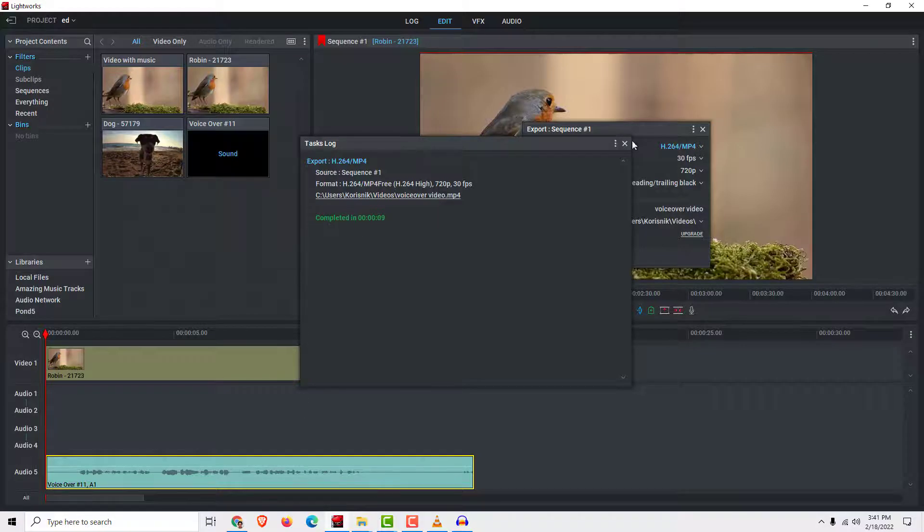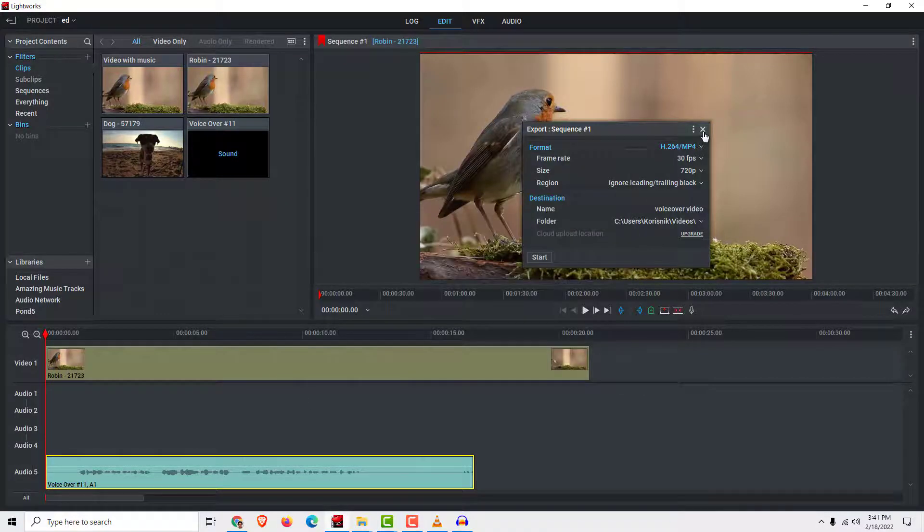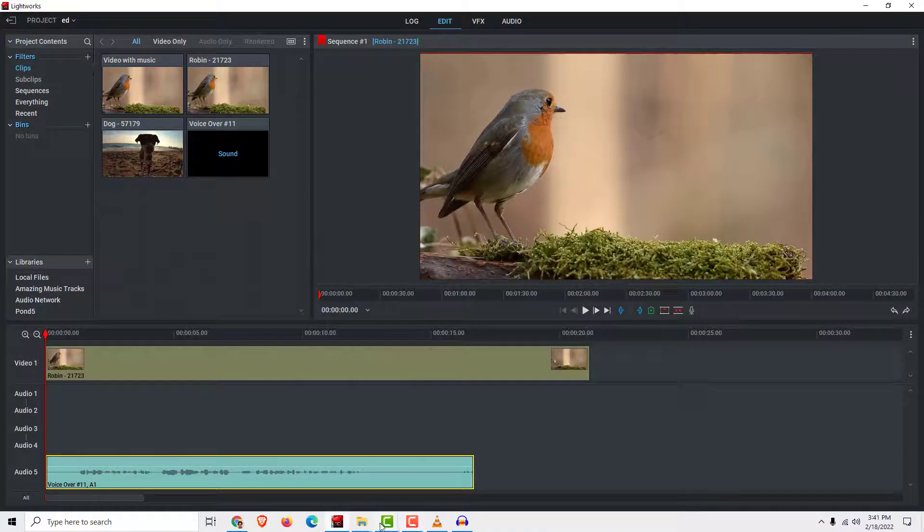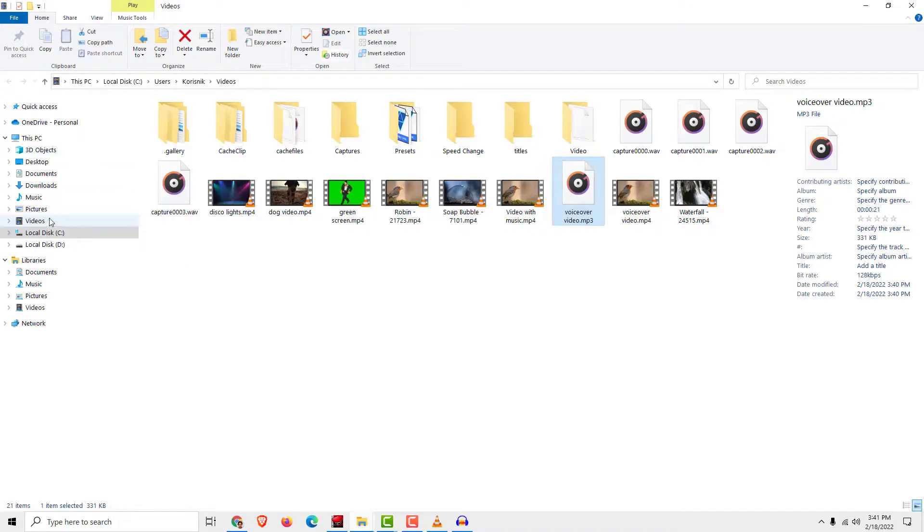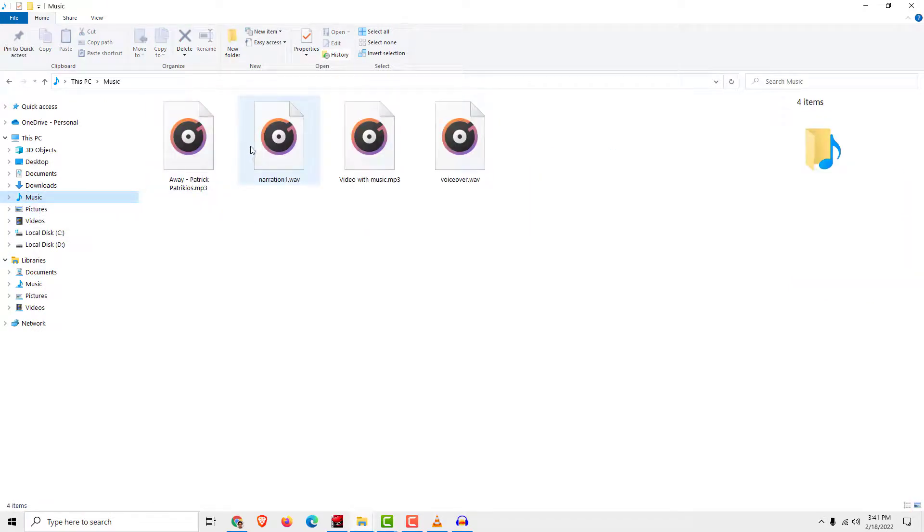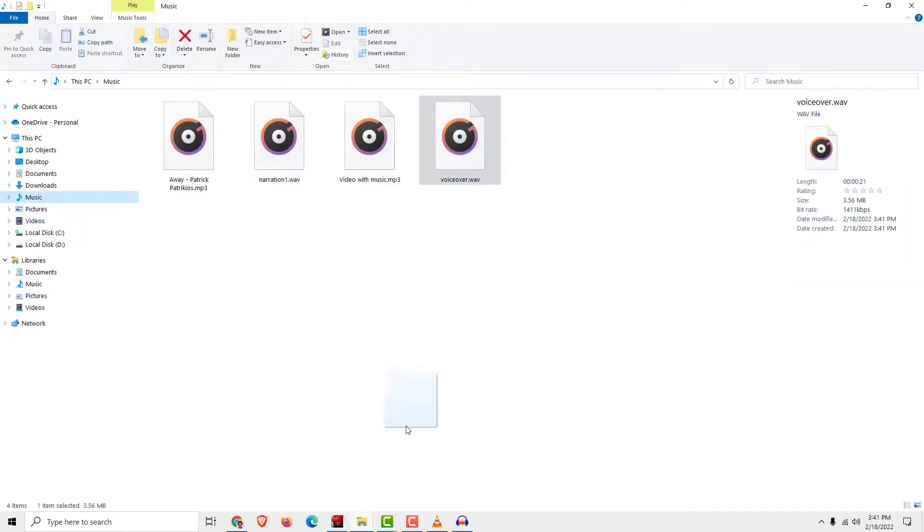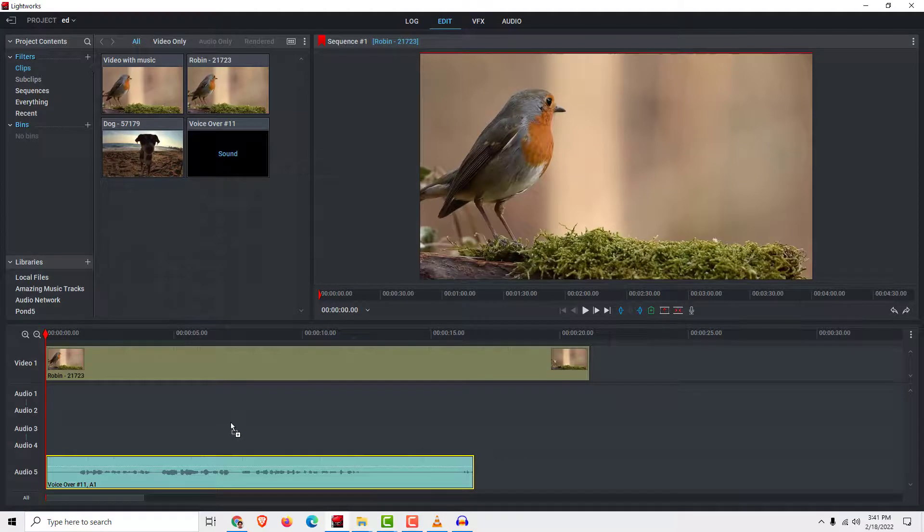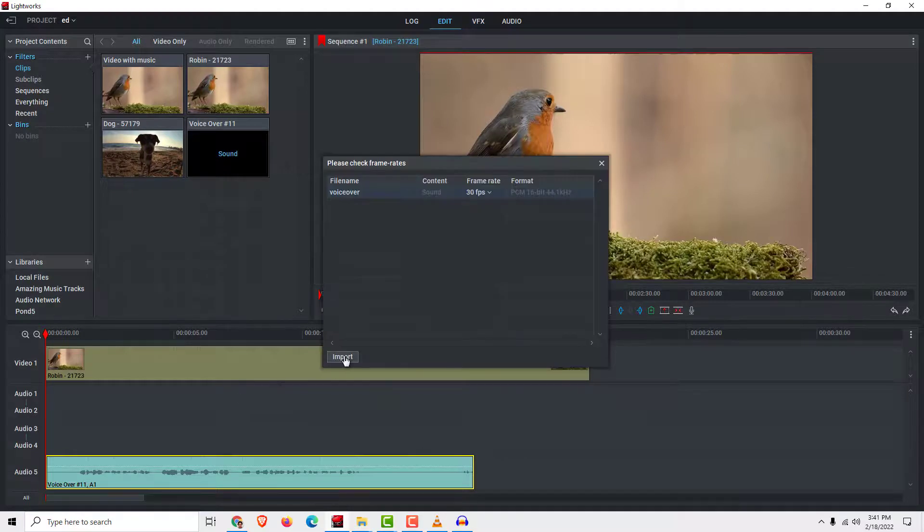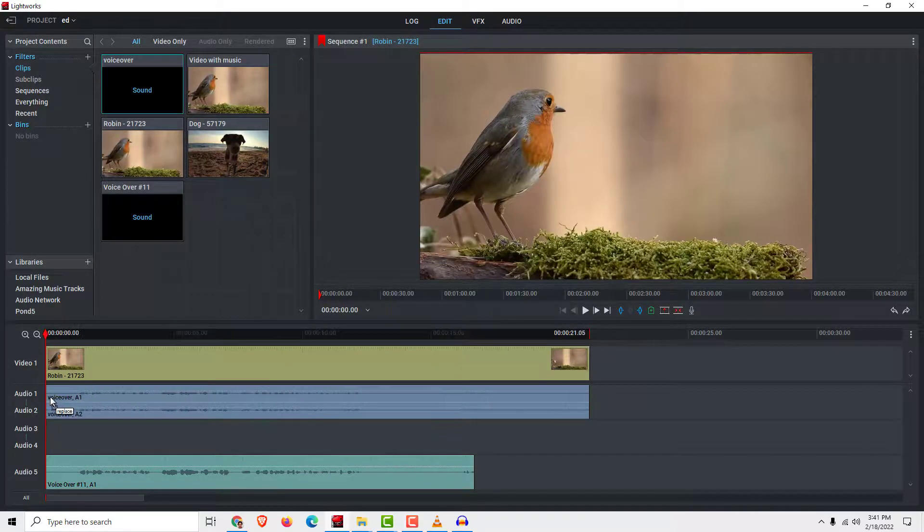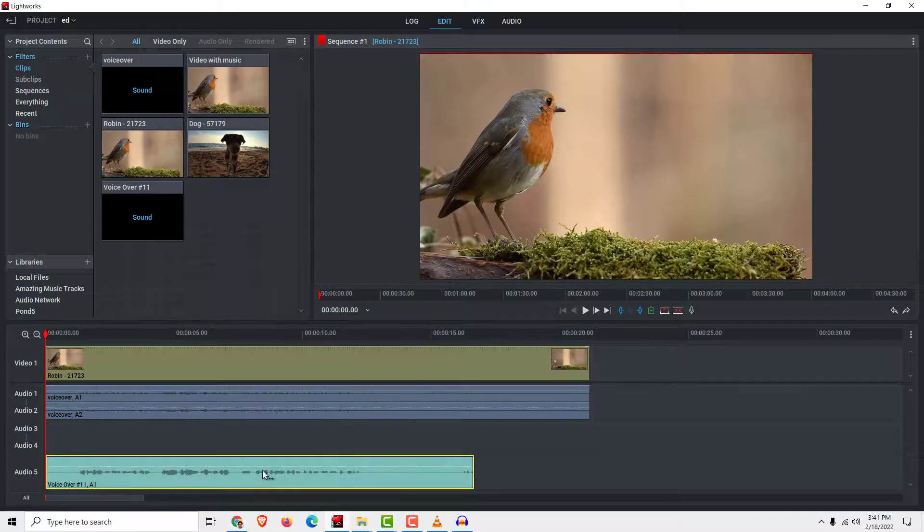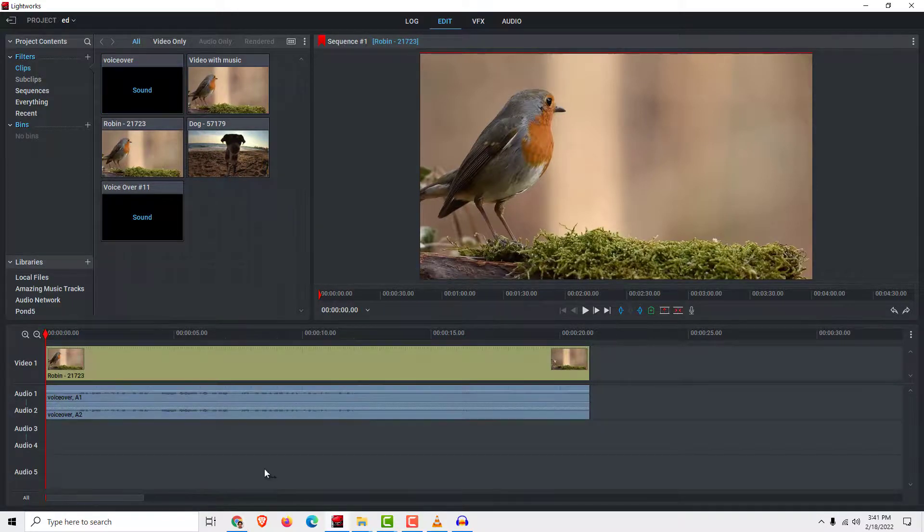Now go back to Lightworks and if I go to our folder music, we have voiceover and we will import it inside the Lightworks and we have our nice voiceover and we can just delete the old one.